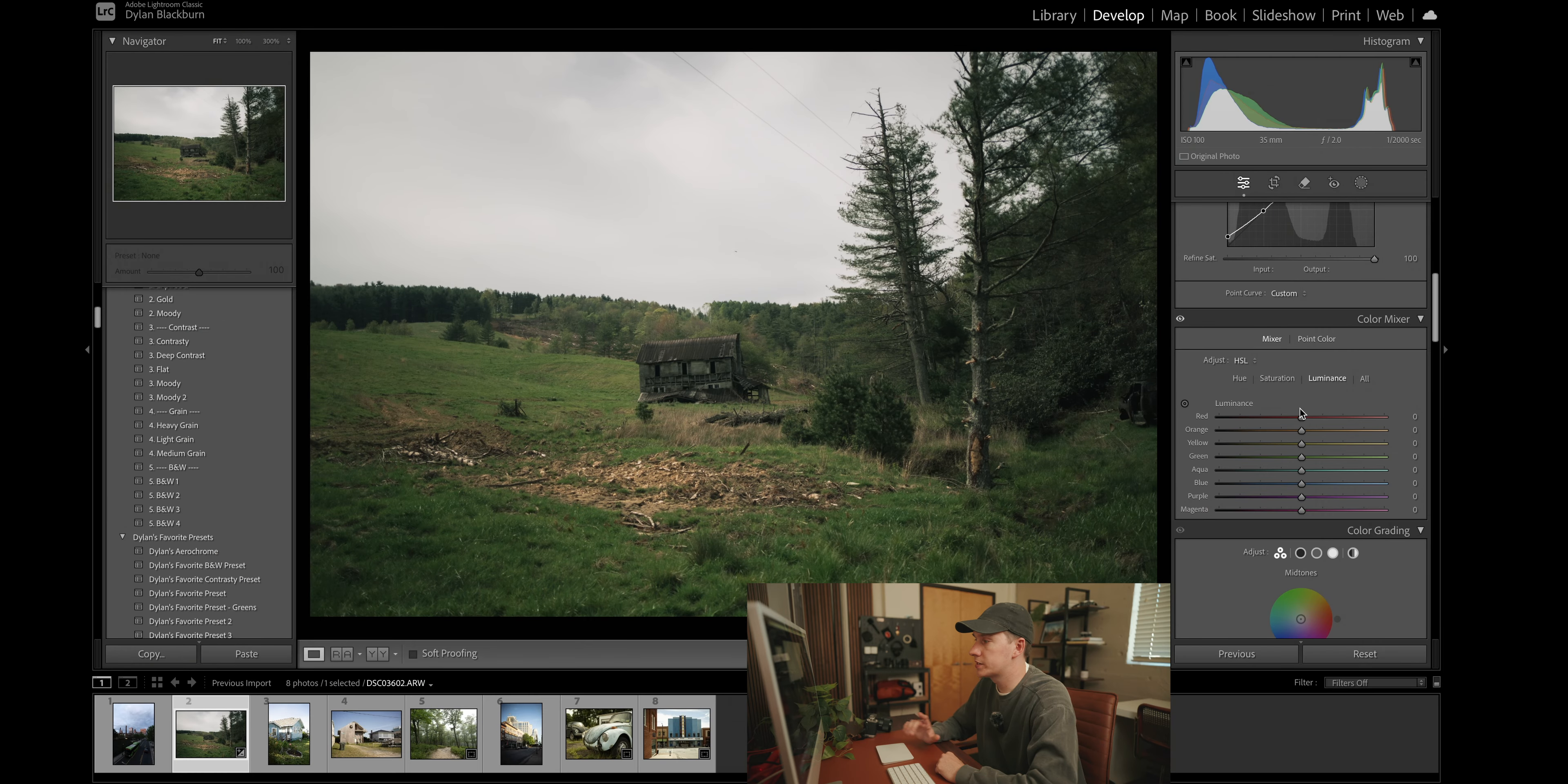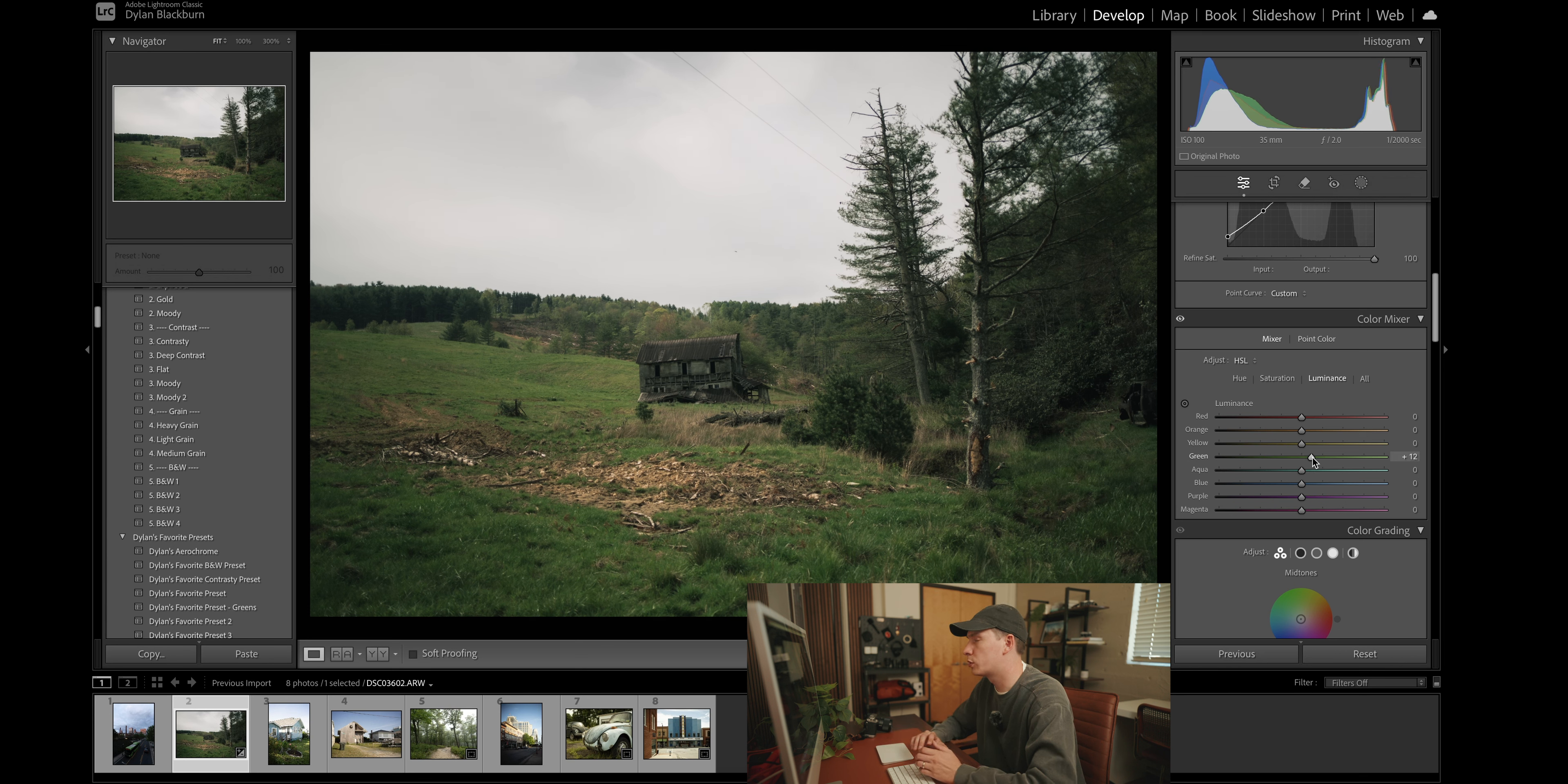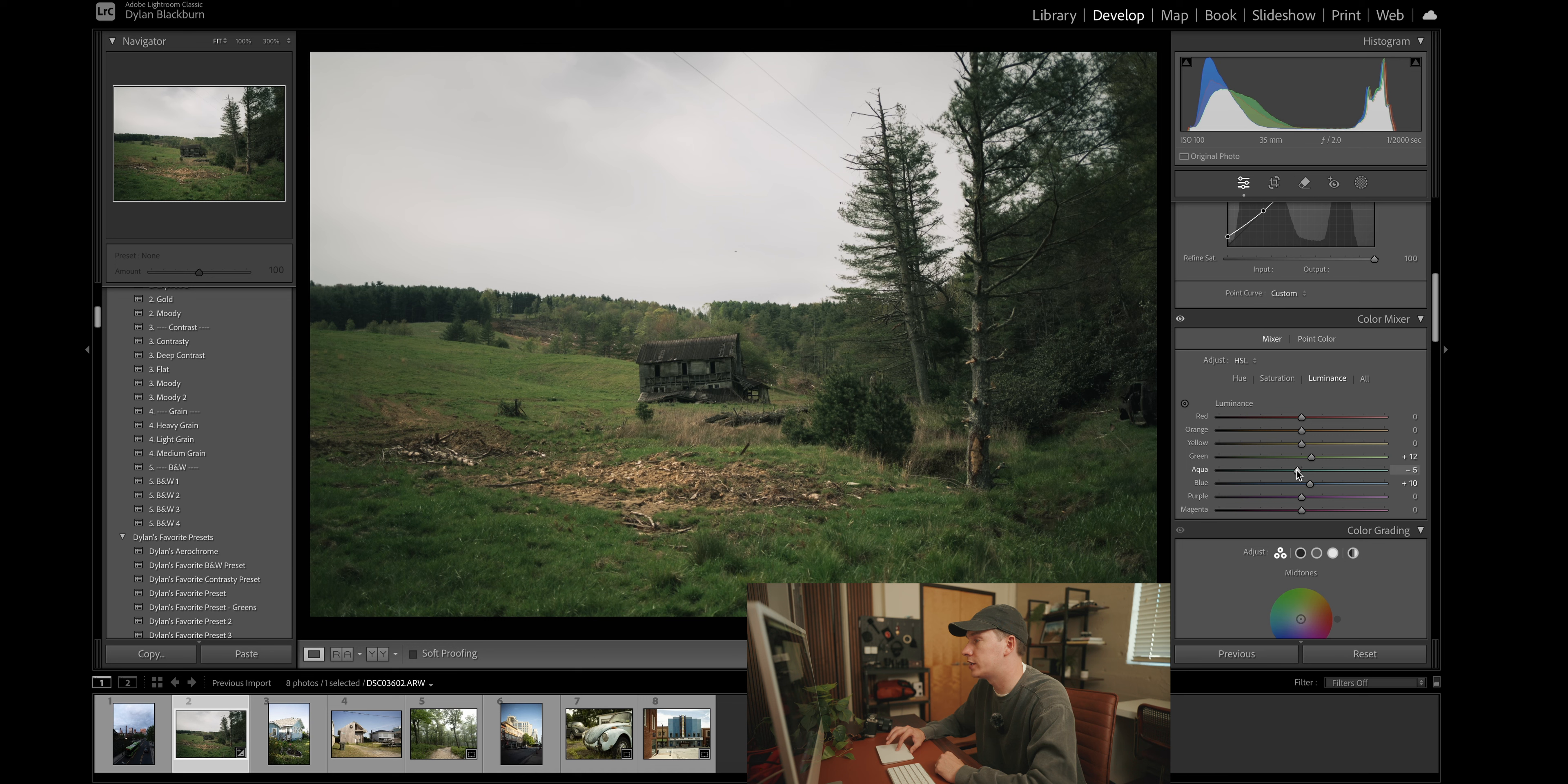And then lastly, we're going to come over to the luminance and we're just going to increase the green just a little bit. Let's go to about plus 12. And let's do the same for the blue to about plus 10 and bring down the aqua to about minus 10.